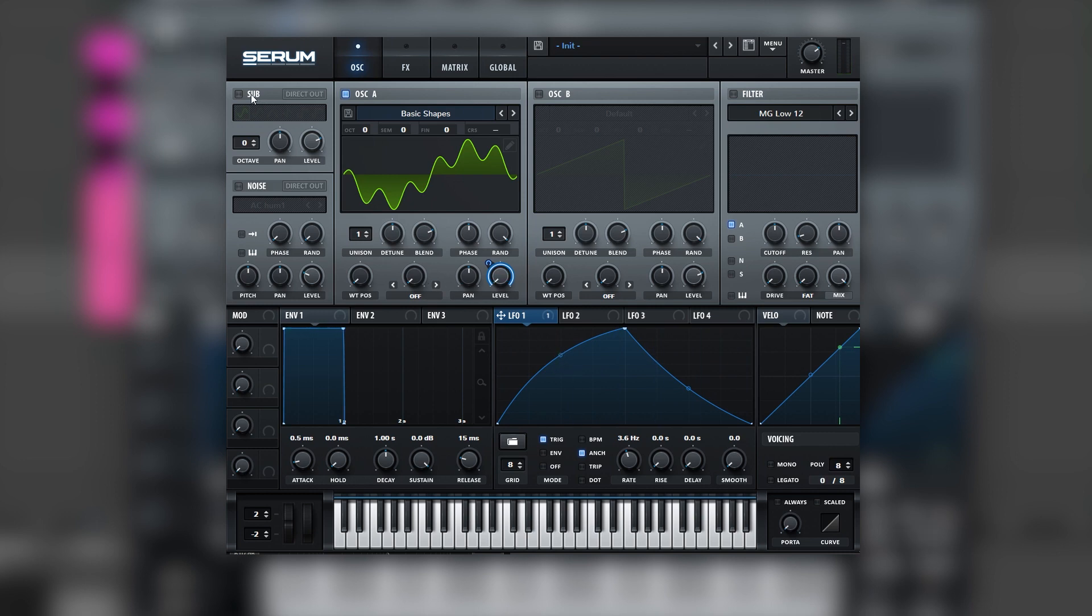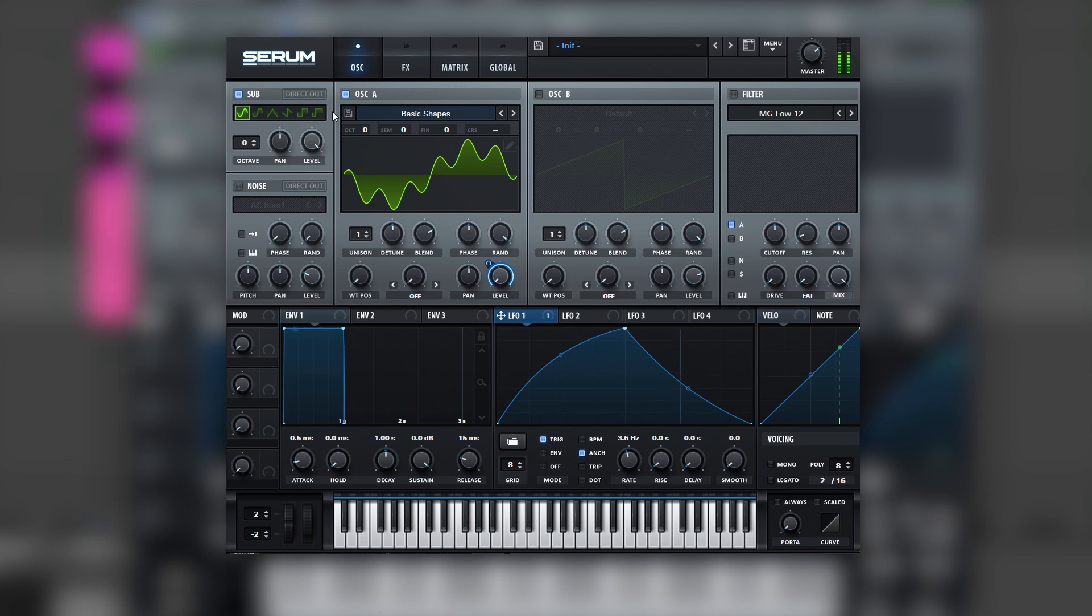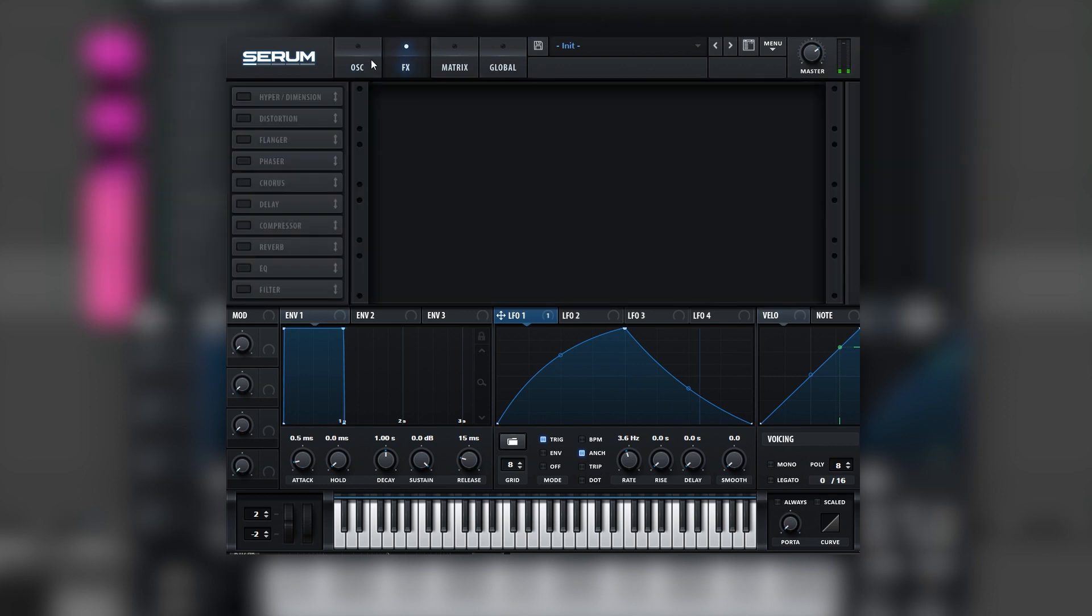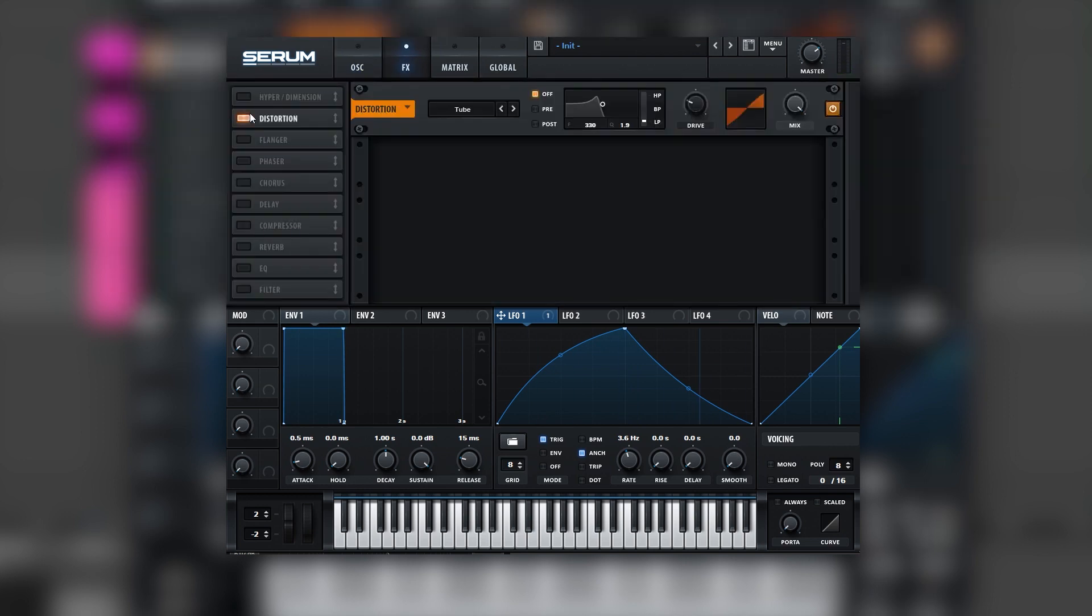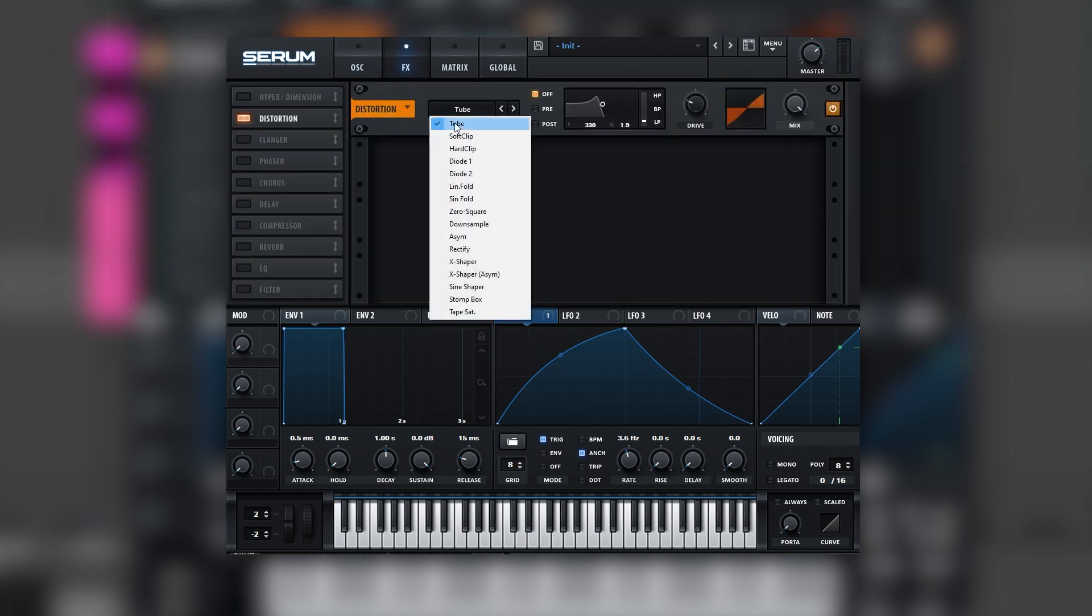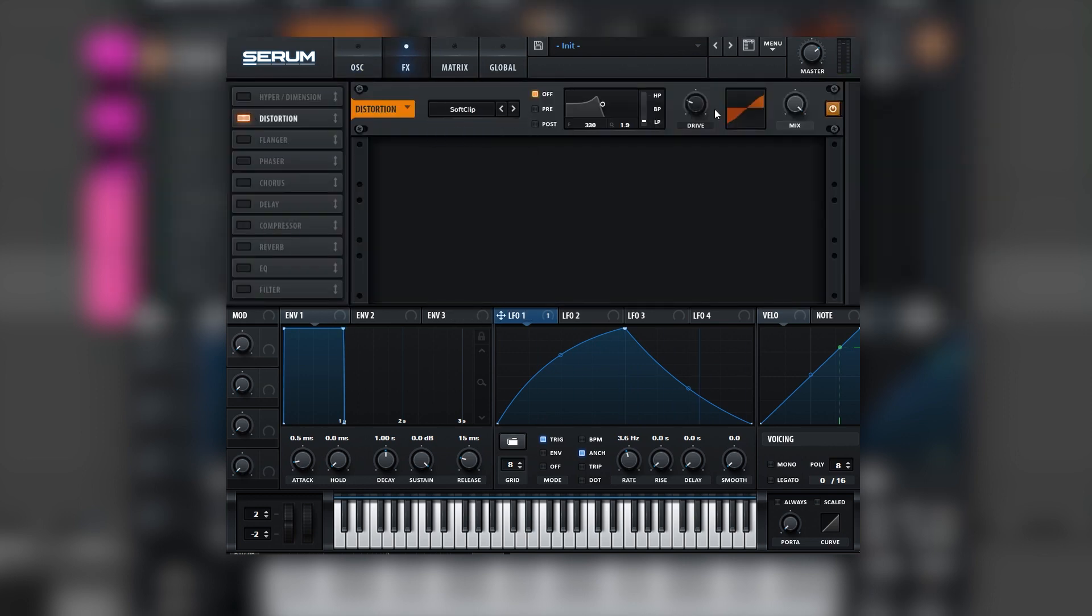We also need to layer in a sub, boost the level so we have a stronger fundamental. Next let's go into the distortion, select soft clip, and boost just a little bit the drive.